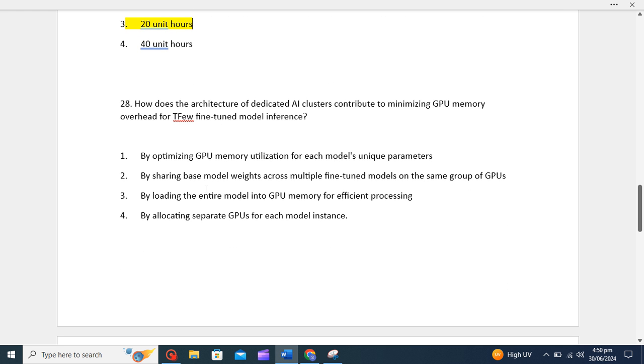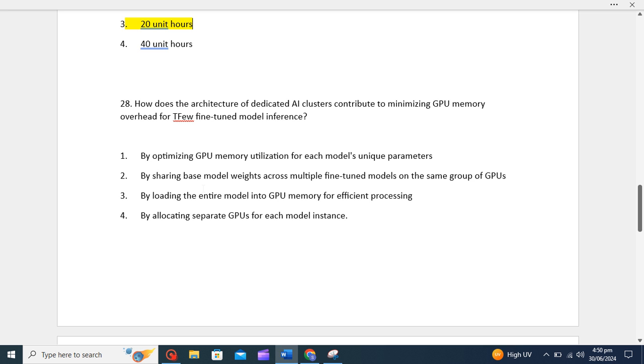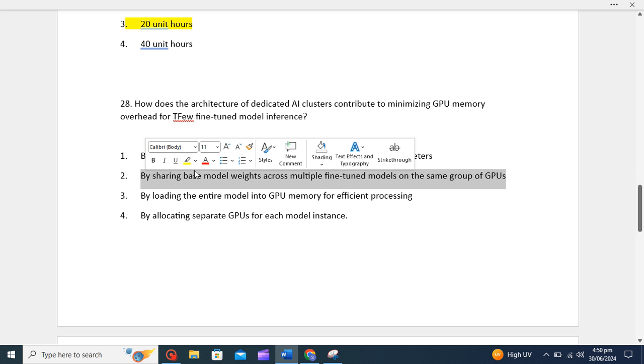Next question: how does the architecture of dedicated AI clusters contribute to minimizing GPU memory overhead for few-tuned model inference? I think the second option, 'by sharing base model weights across multiple fine-tuned models on the same group of GPUs,' is the correct option. Why is it the correct option?